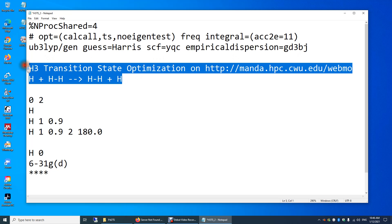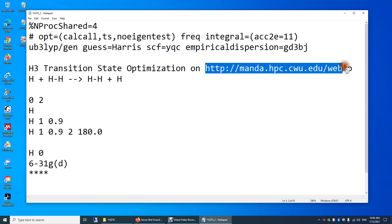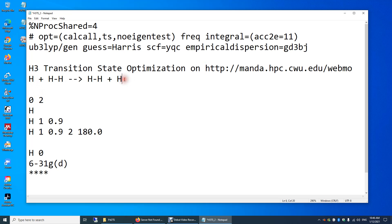Over here, these two lines are just a comment of the calculation — some notes for the users or readers. I'm doing this transition state search on this web interface, and this is the reaction. You can write whatever you want here to remind yourself and readers of what this input file is for. Make sure you have a blank line to separate the commands and your comments, and another blank line between your comments.